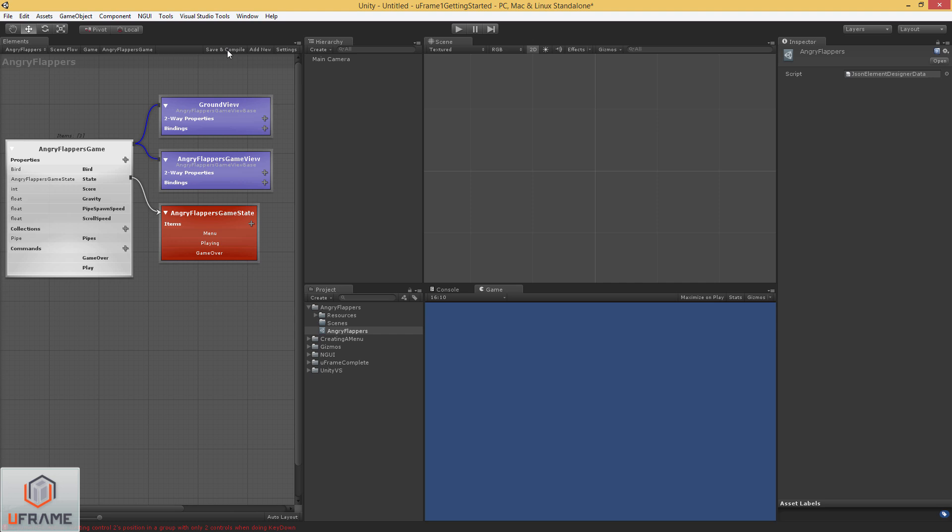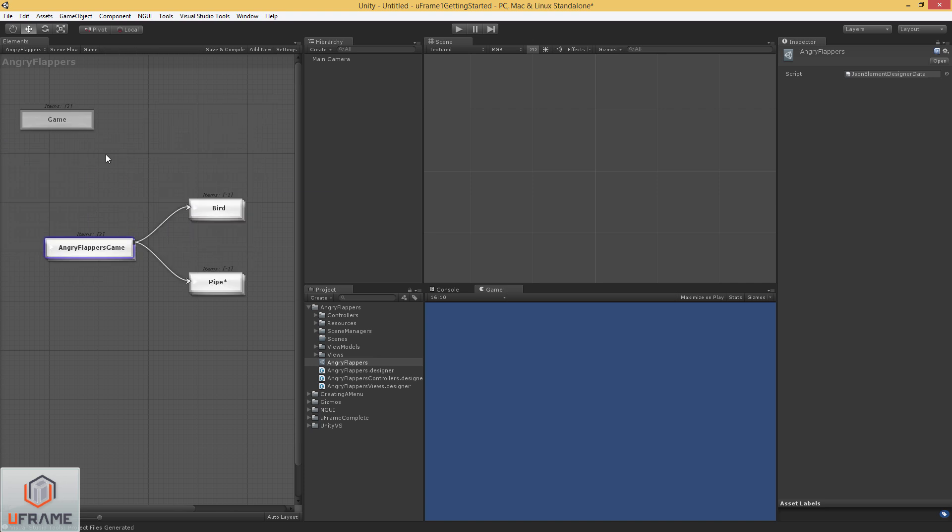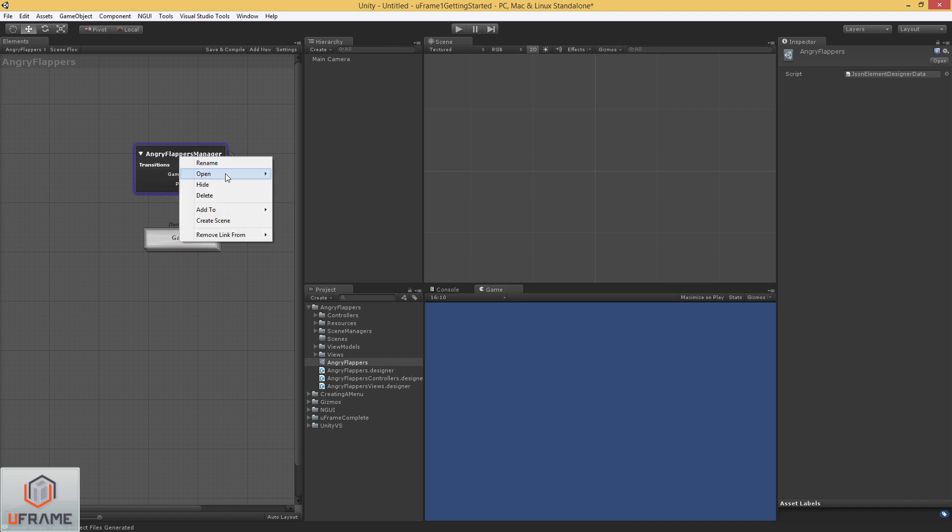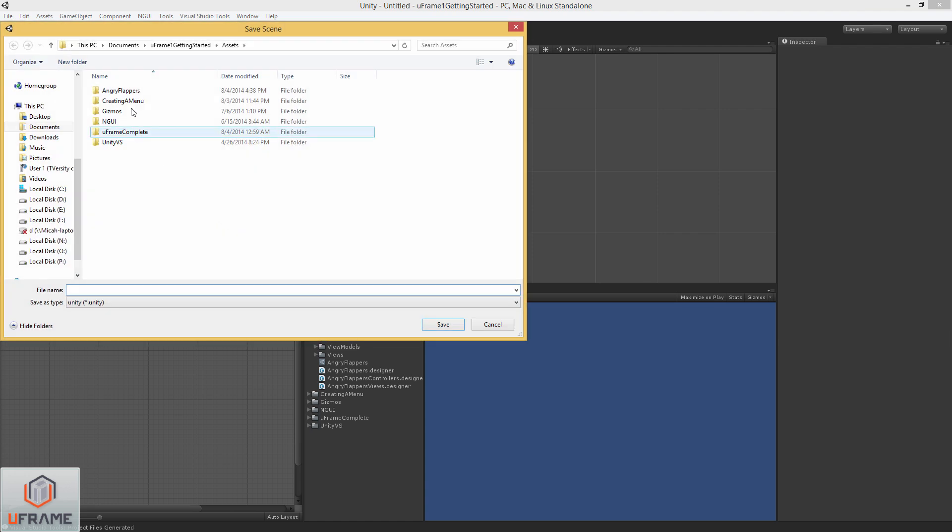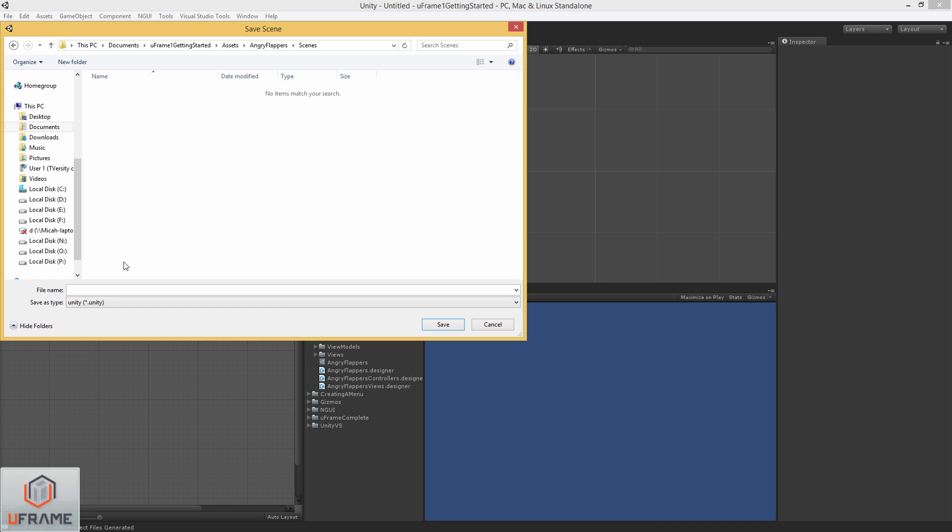Alright, so let's go ahead and save and compile this. We're going to go ahead and link this angry flappers game up into our scene. Alright, now we need to actually create this scene. So I'm going to go all the way back out here. And go to my scene manager where we created initially. I'm going to right click on it. And go to create scene. Navigate to my angry flappers folder and then the scenes folder. Let's call it angry flappers.